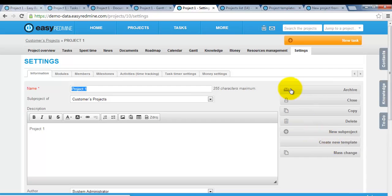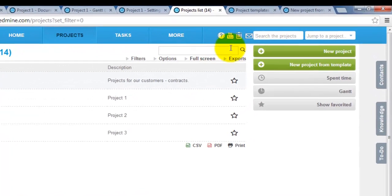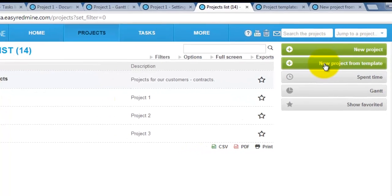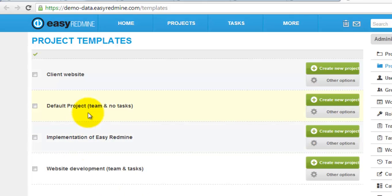In order to find your template, go into projects and afterwards click new project from template here. And this is where all the templates are stored.